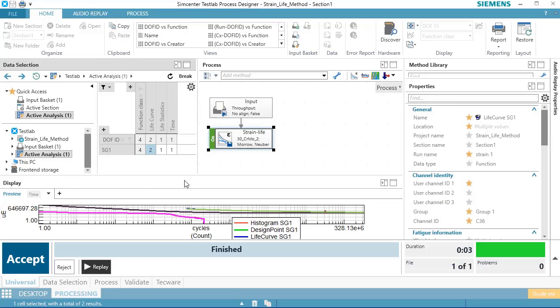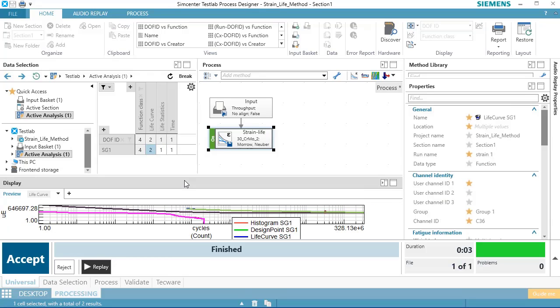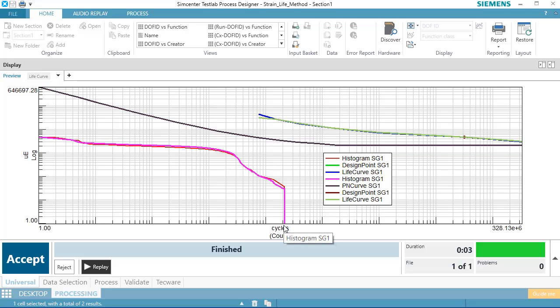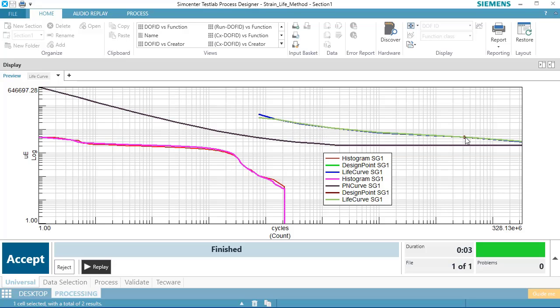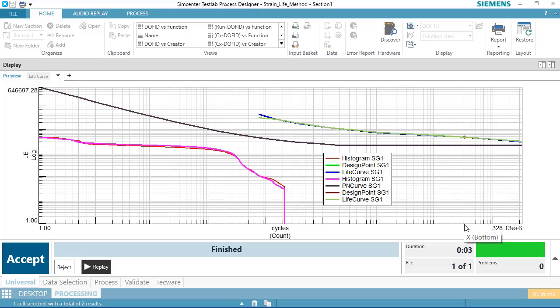And if I look at that and double-click, I have a histogram of all the cycles that were in that strain gauge time history. And then I have some other curves. These are called life curves. And this dot over here is, if I scroll down, this cycle count here is the number of cycles until it fails.